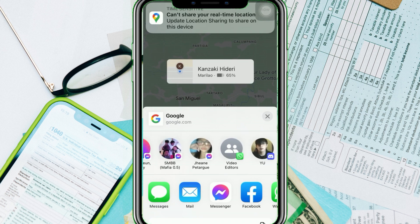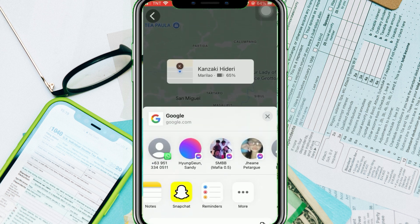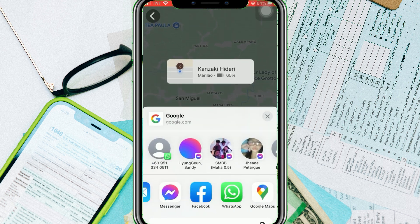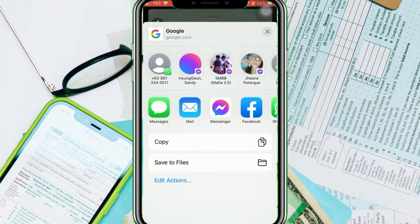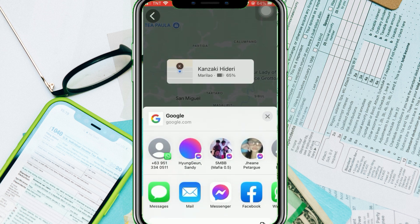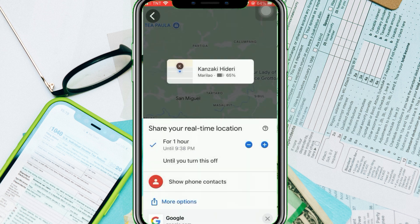And that's it — that is how you share a location on Google Maps. We hope this video is helpful. If it did help you, make sure to smash that like button and hit subscribe to our channel for more helpful videos. If you have any questions or topics you would like us to cover, please leave them in the comment section down below. Thank you for watching.